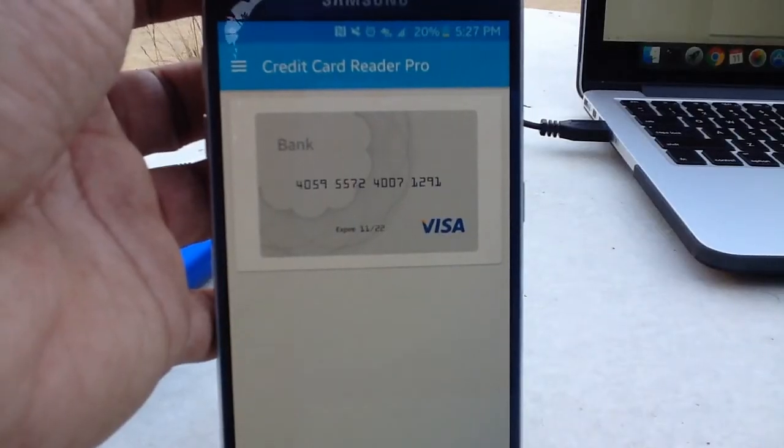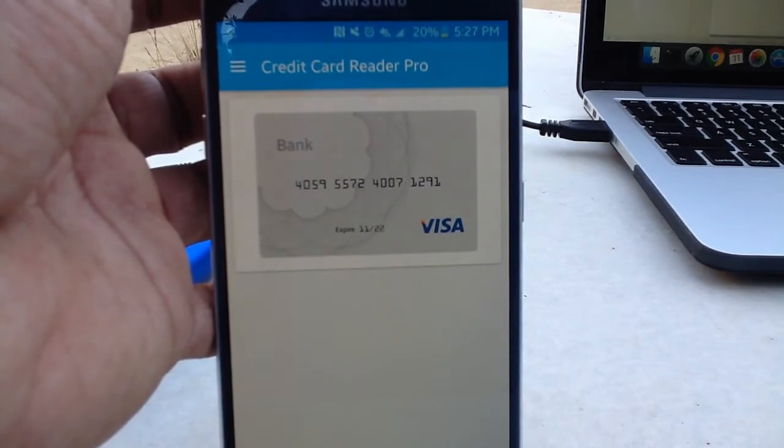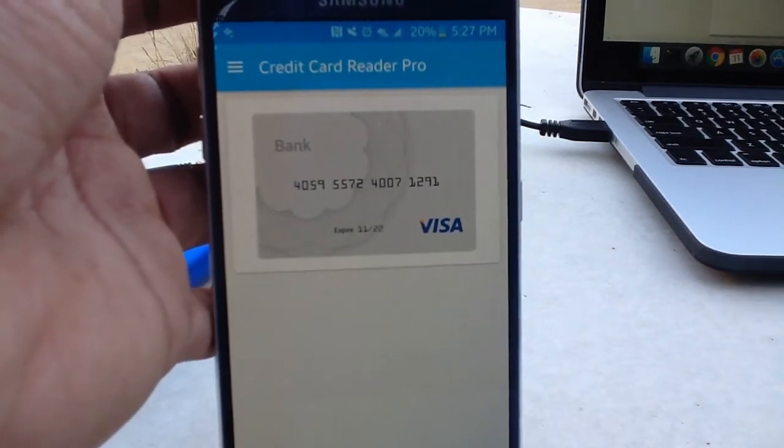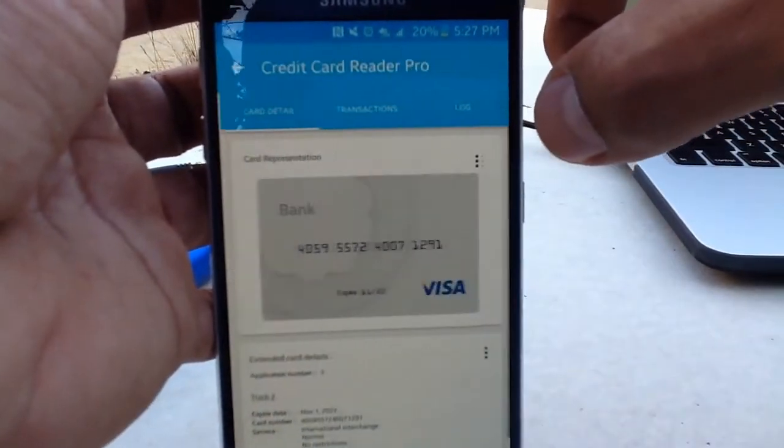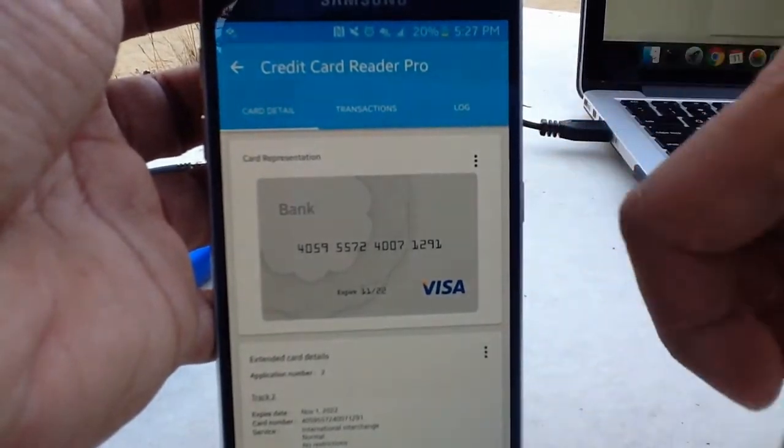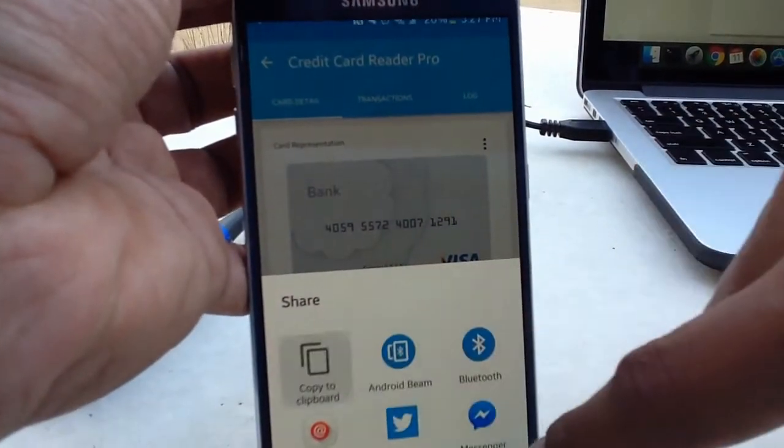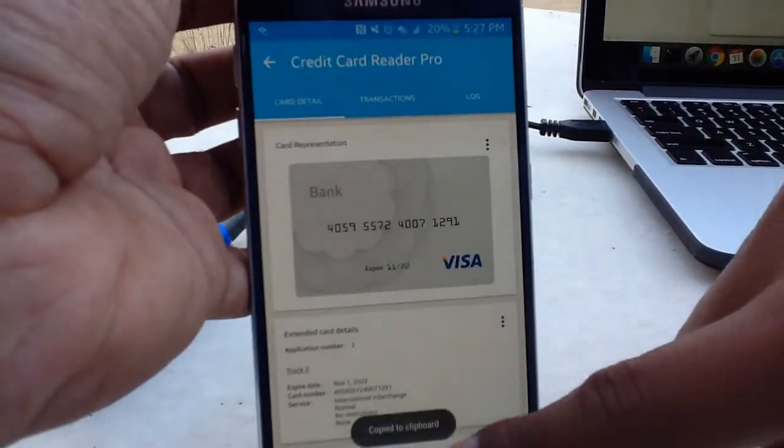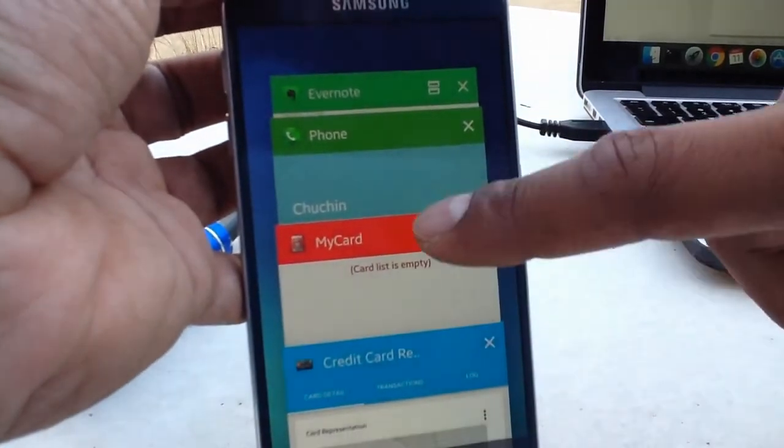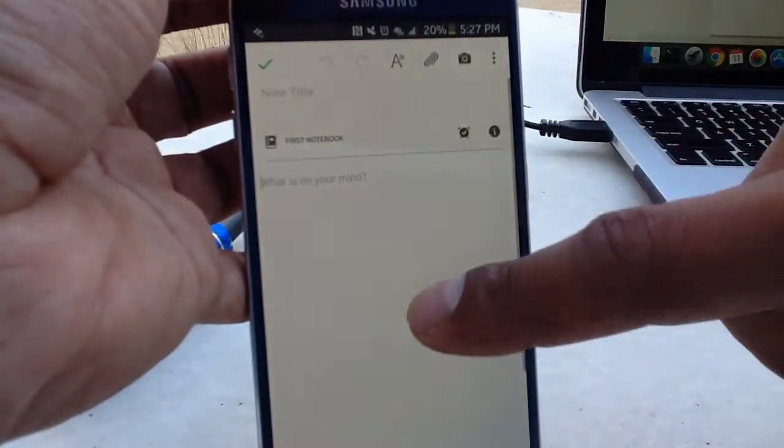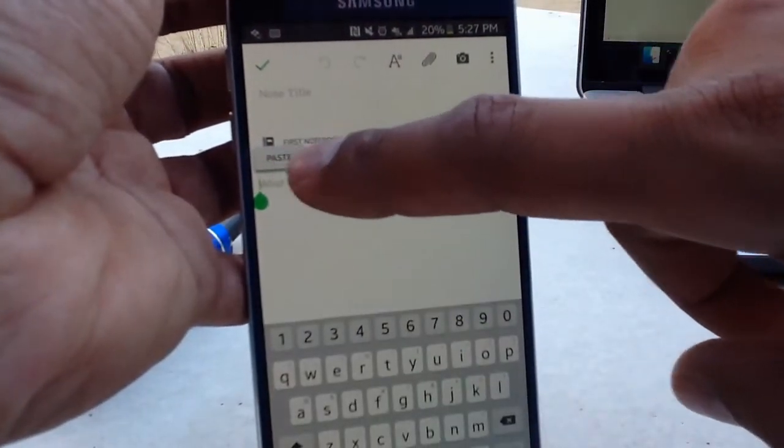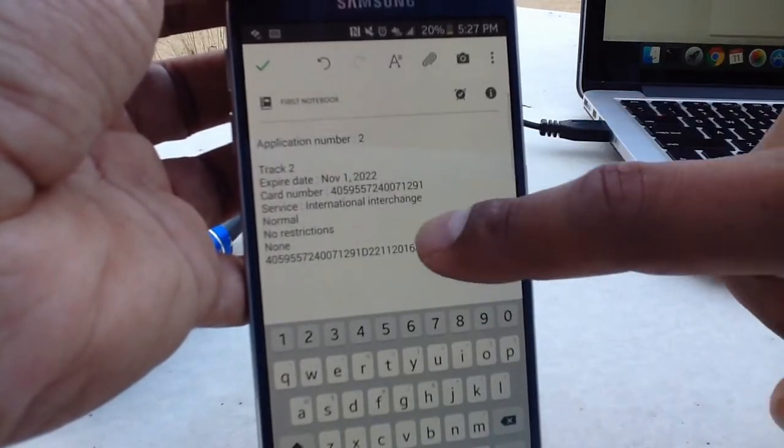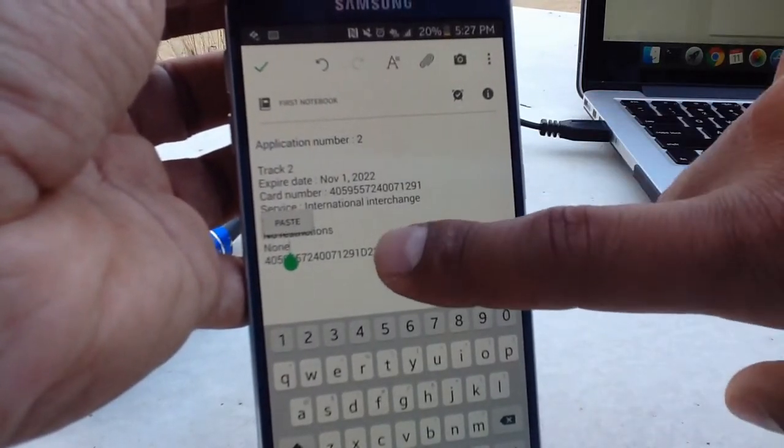Okay, now I have the NFC token in my Samsung device. I'm going to open it and I'm going to copy the track two. And I'm going to make a format for it. We can find it right here, the second track.